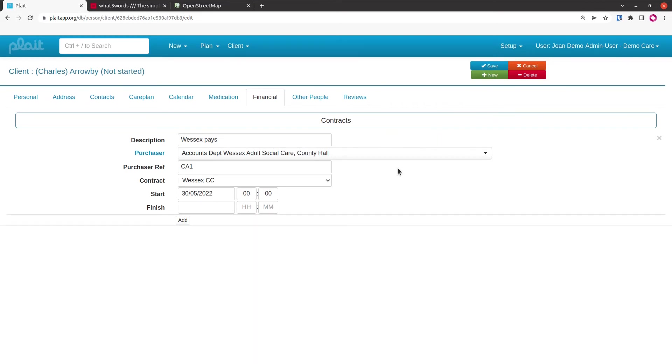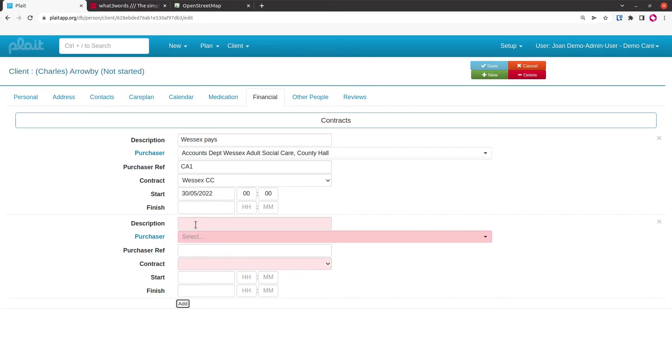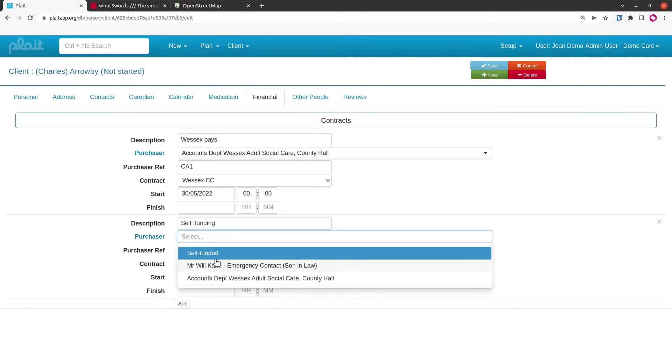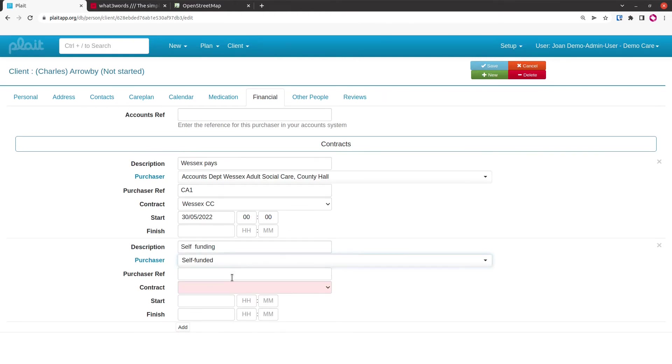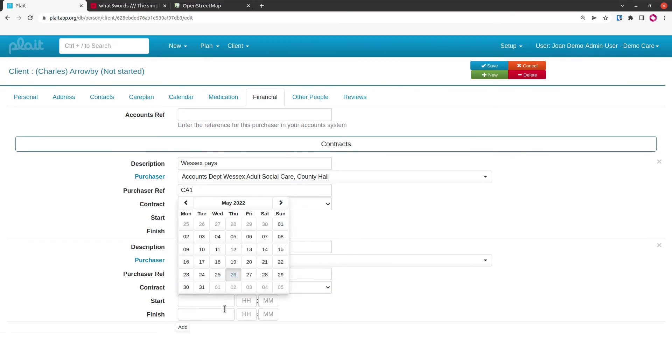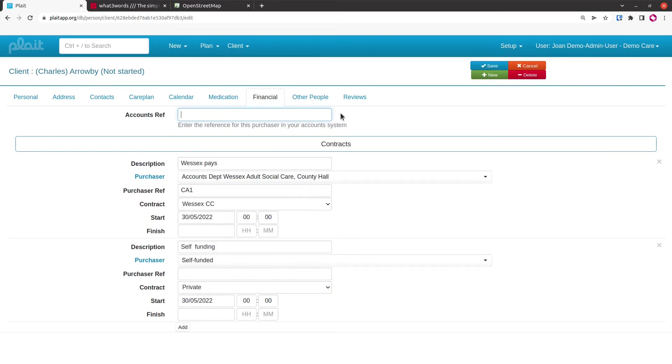Let's say that Charles also pays for some self-funded top-up, so we're going to add another contract. We're going to call this the self-funding, and the purchaser in this case is self-funded. You can see that this is populated by all of the social funders, the people who can pay for anyone, all of the contacts of the client, and then there's this self-funded option here. He pays for himself, self-funder. We don't really need a reference, but we do need a contract, and that'll be private. That's going to start next week. You will have noticed that when we set this person up as a self-funder, this field appeared, the accounts ref, which is the reference within our account system for Charles as a self-funder.